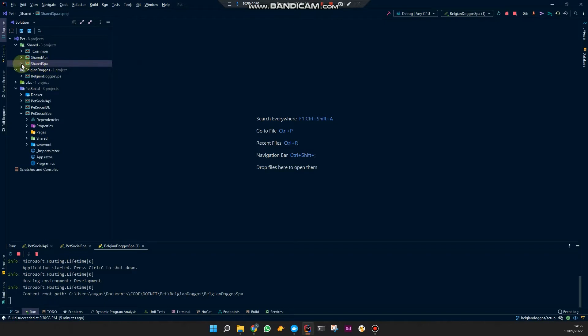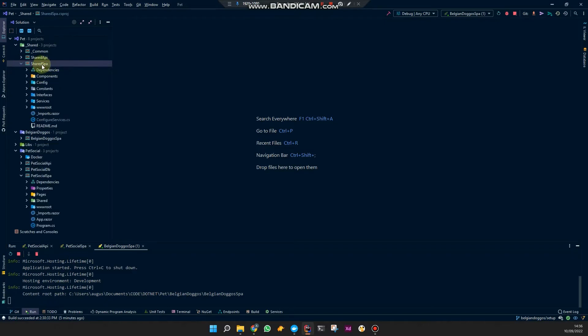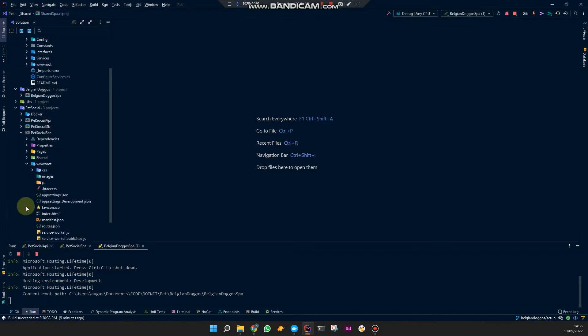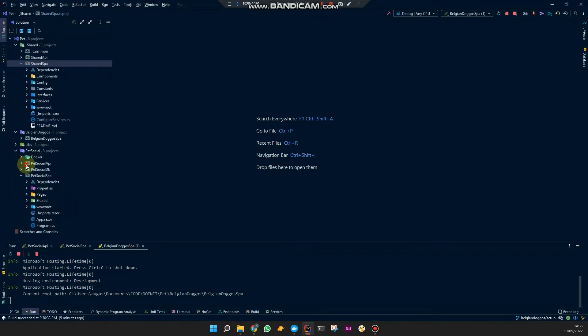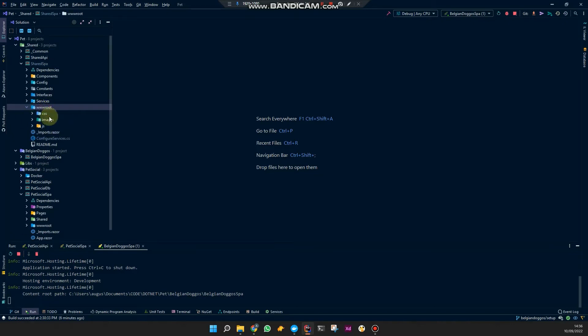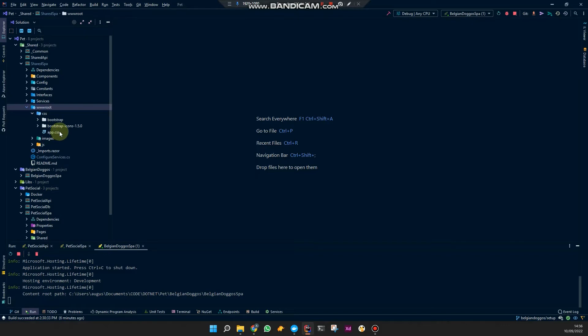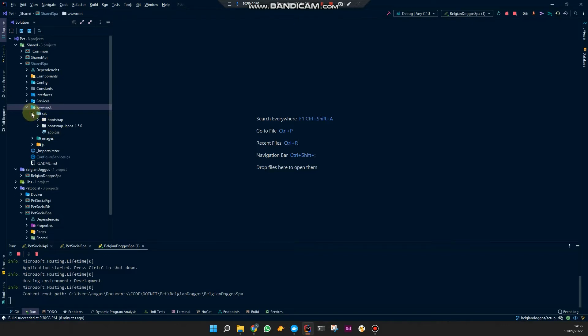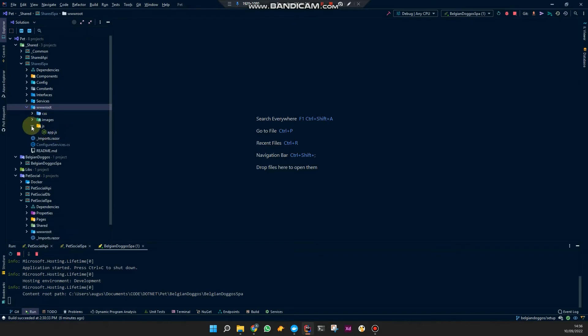As you can see, I have the shared Razor class library called shared SPA and I have a www.root folder holding the shared static files like CSS, some bootstrap, JavaScript, and images.